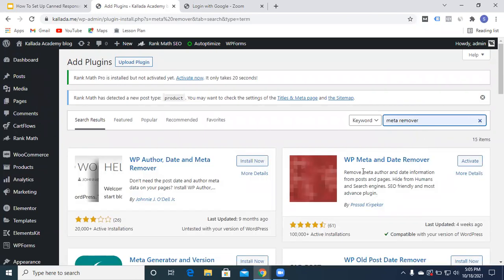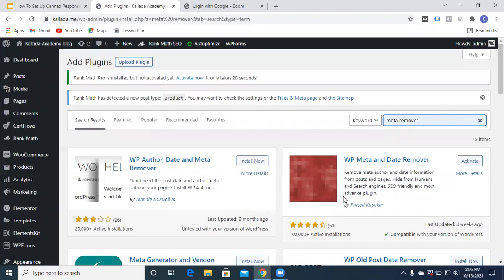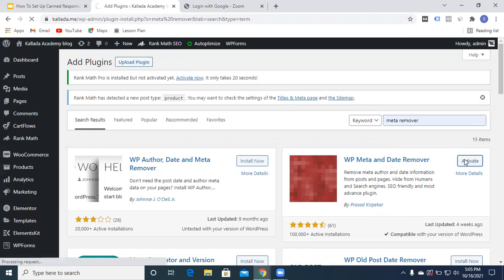We'll be choosing this particular plugin. As this one is not tested with this version of WordPress, this one will be good for me from Prasad Kirpega, so I'll activate this one.